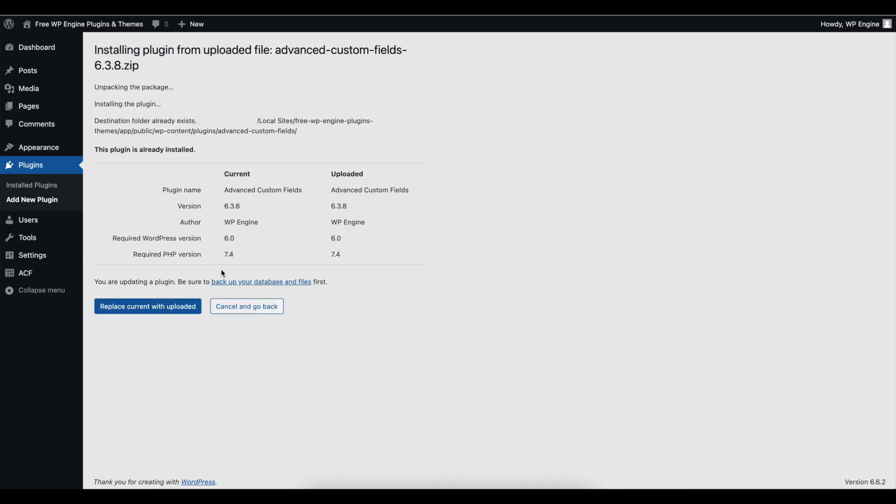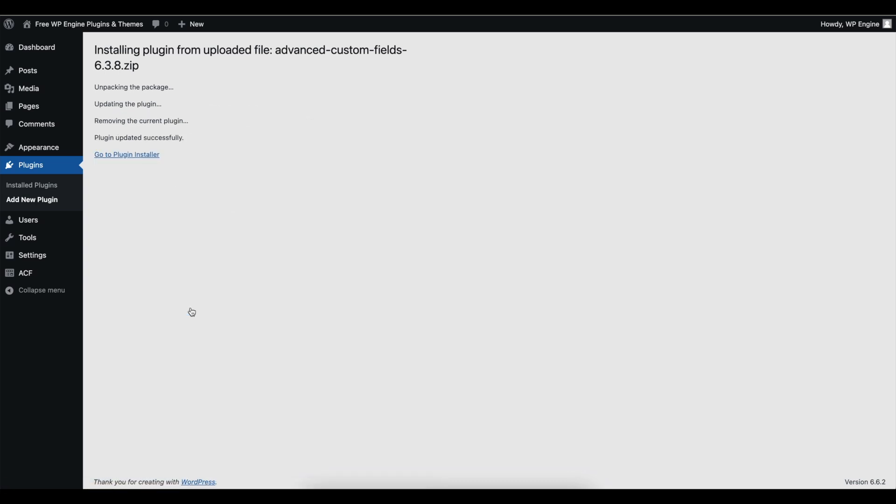This is a one-time action that will link your plugin or theme to WP Engine's update service for future updates in the WordPress admin.